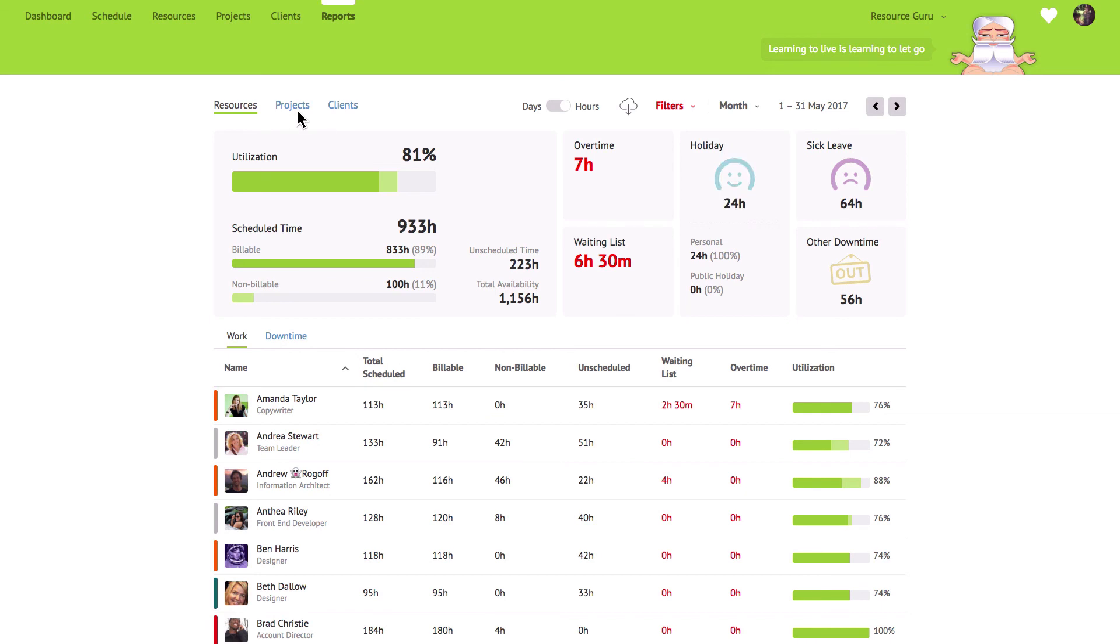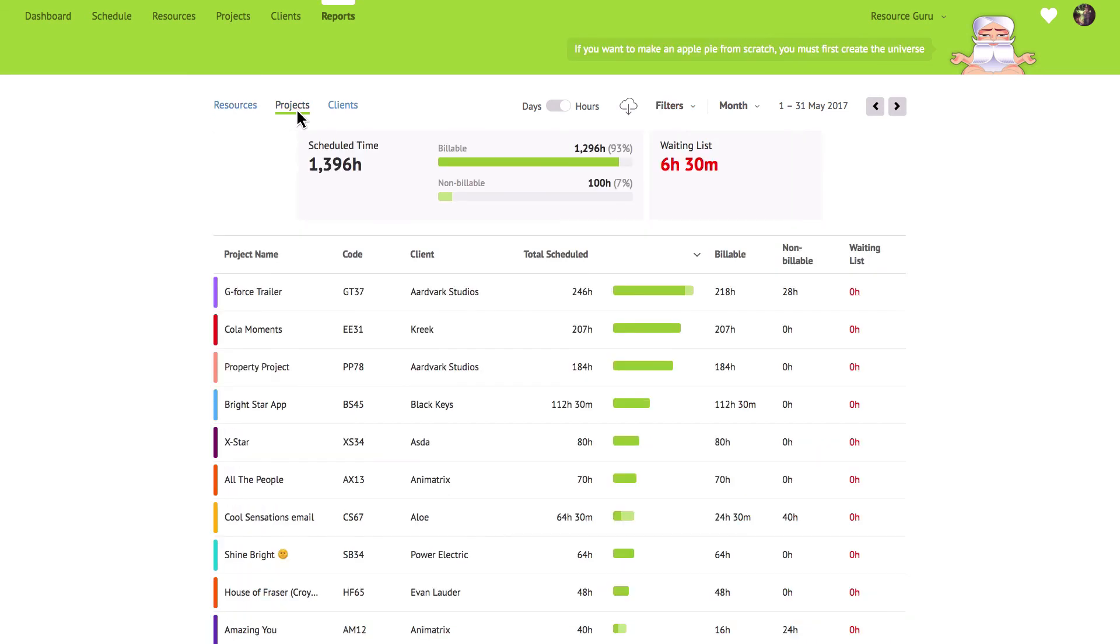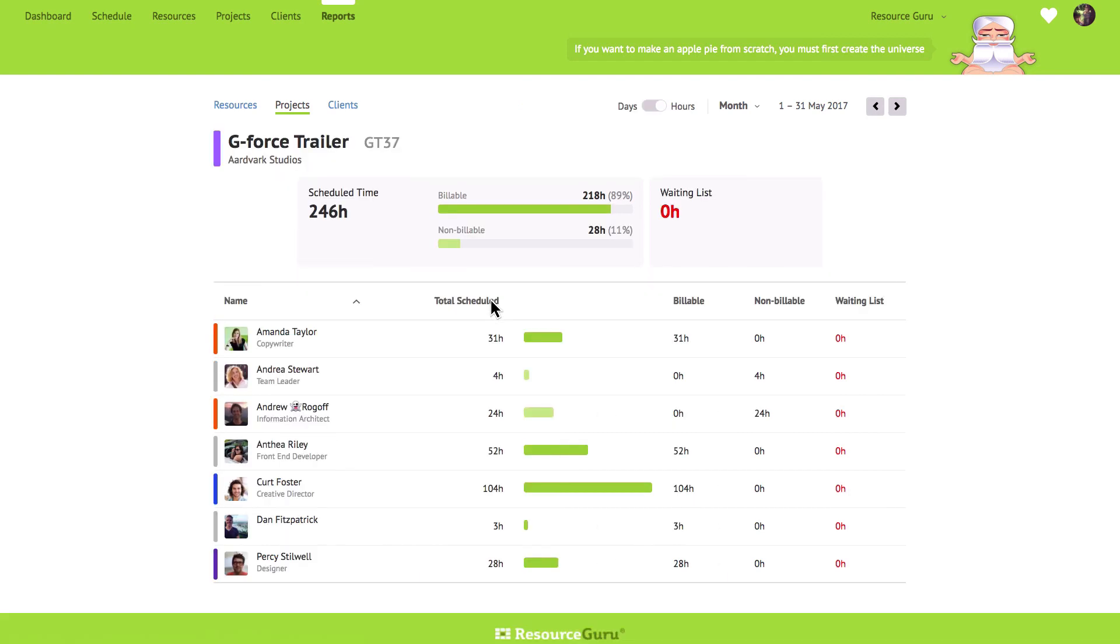In the projects and clients reports you'll also find a summary at the top, including details of billable versus non-billable hours as well as a breakdown for each individual project or client below. And if you click on an individual project or client, you will see a list of all the resources that were booked for it during the timeframe that you're reporting on.